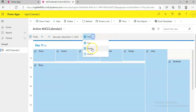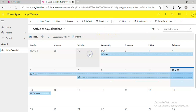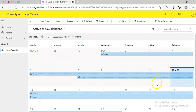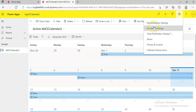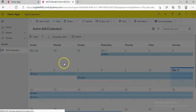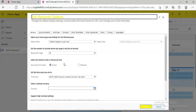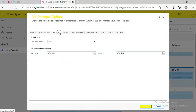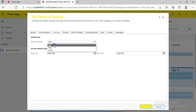Now you can change it to month — the entire month view. From the top, go to personalization settings, then activities, and change the default to day. Click OK.